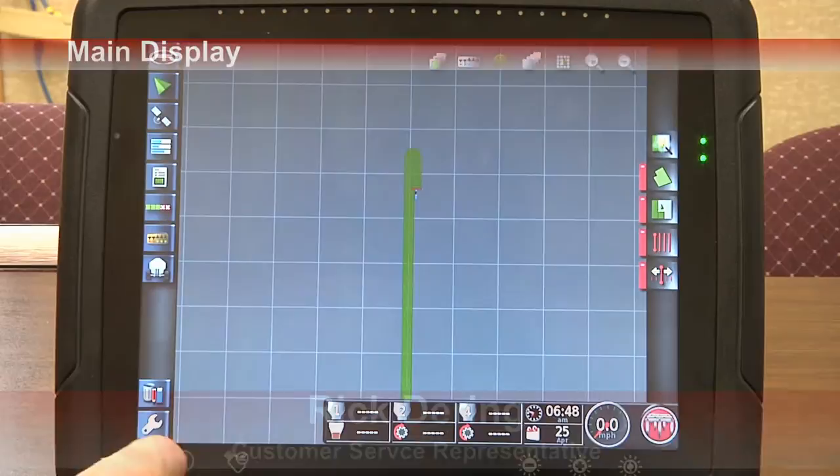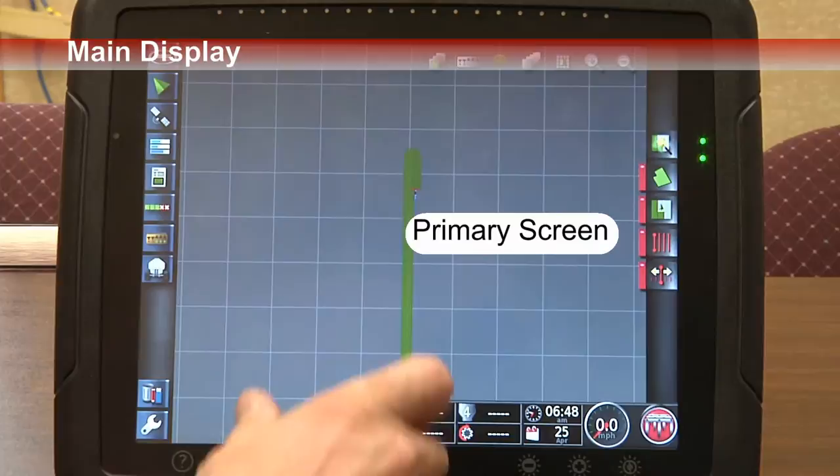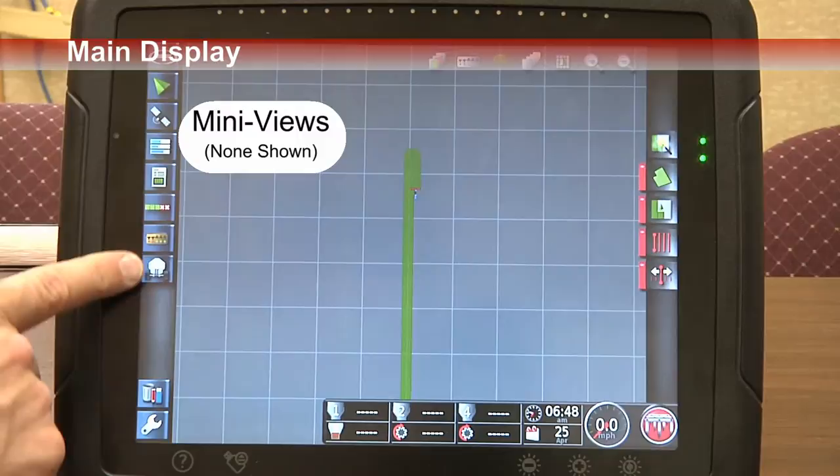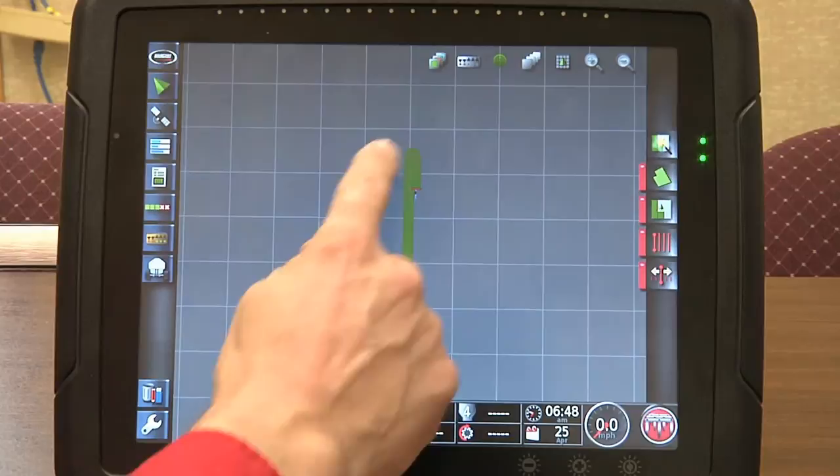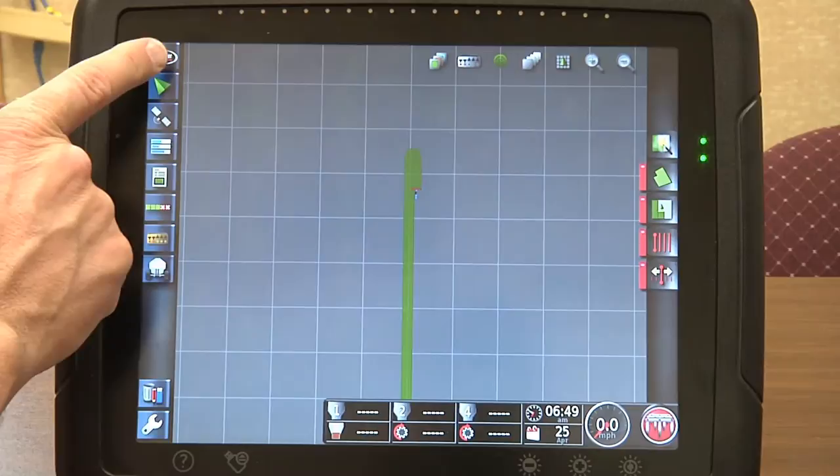With our X30 monitor, we have a touchscreen. We have a primary section of the screen, we also have what's called mini views and our corresponding icons to those mini views. We also have a section along the bottom of the screen — the color heads-up dashboard. Right now in our primary screen we have our guidance screen.